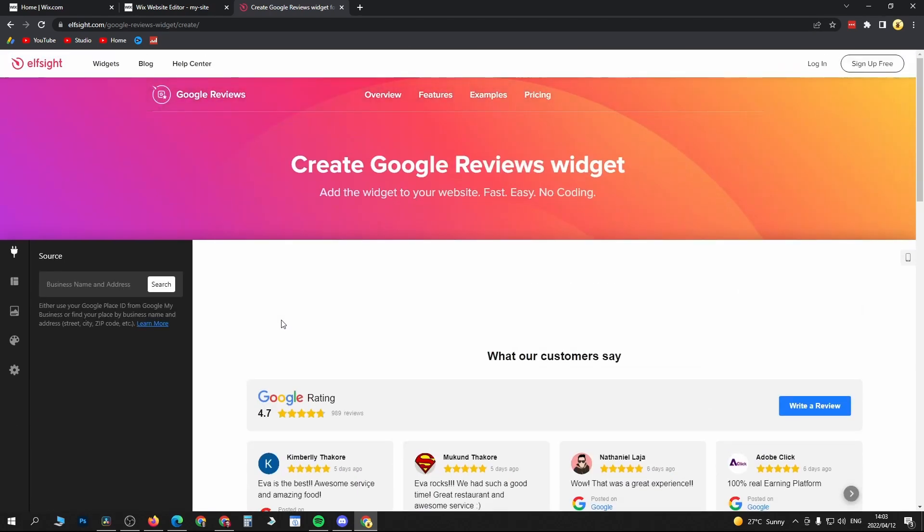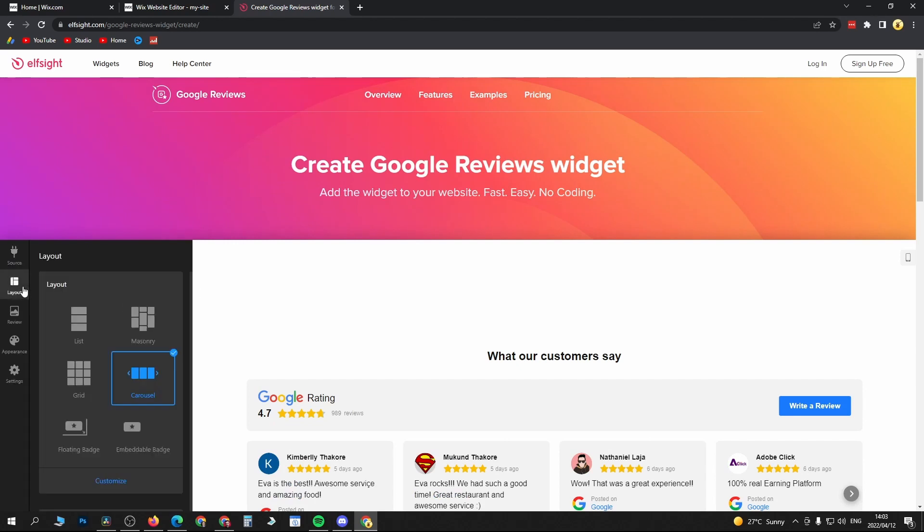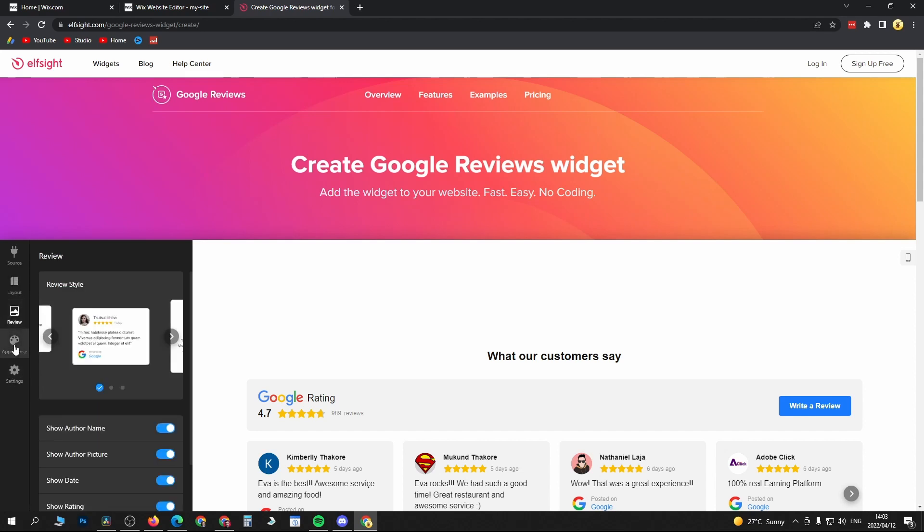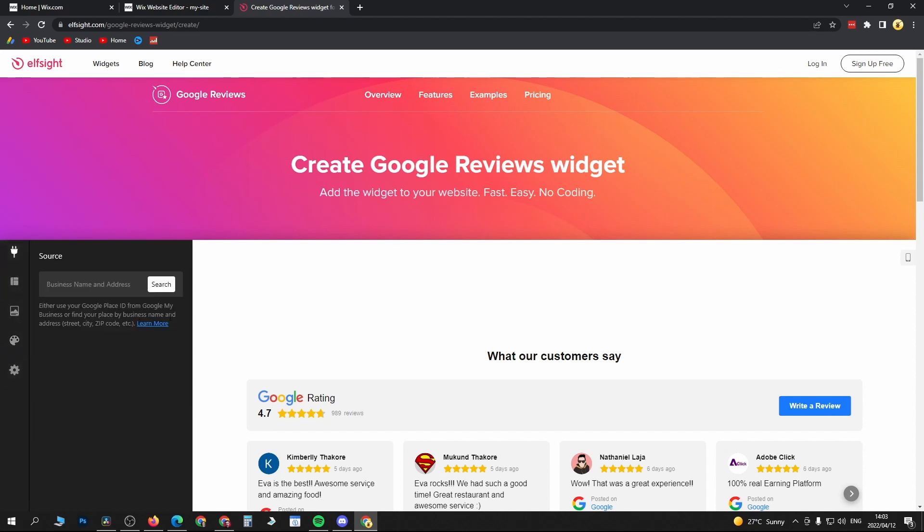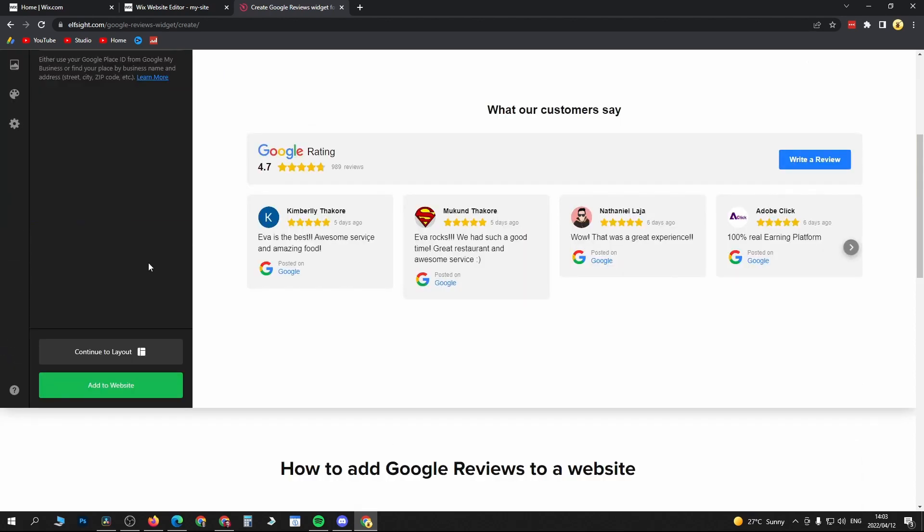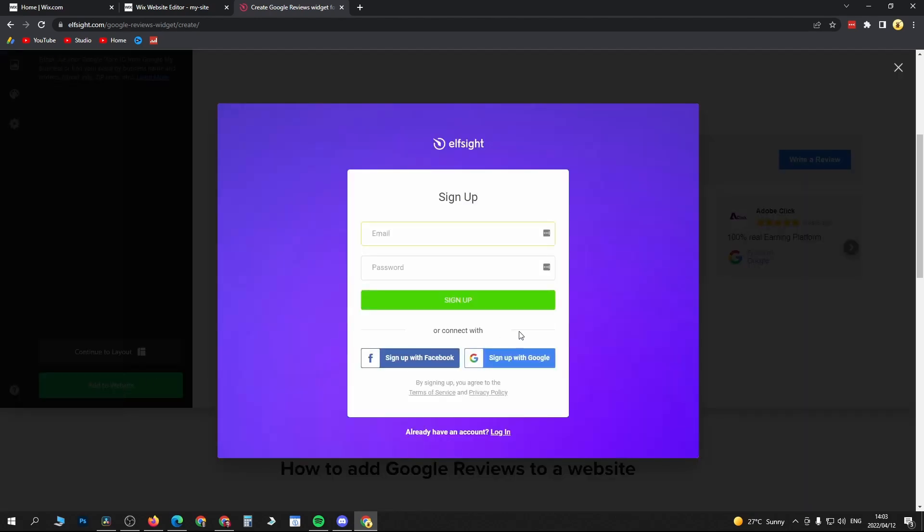You can choose your business name or address here, so you can type it in and search for it. You can change all these different things about your Google Reviews. It's all up to you how you want it to look. Once everything's ready, you want to click on Add to Website. Now you will need to create a free account.